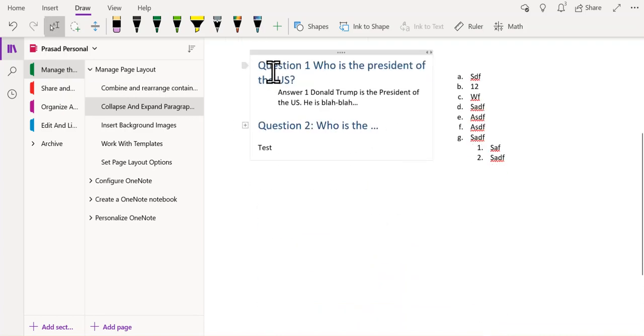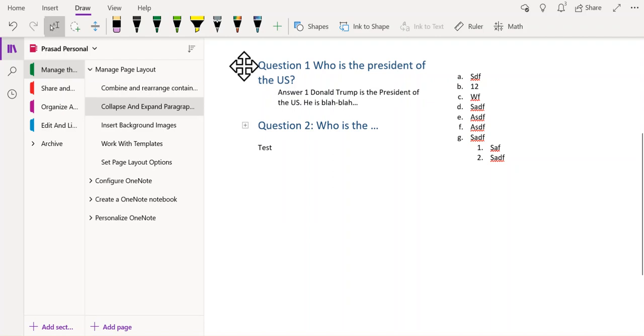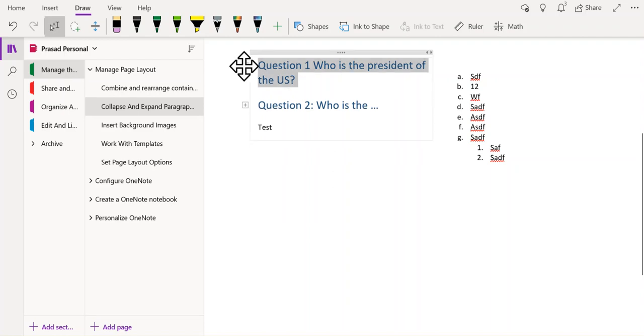And in this case, I have a question and an answer under it. So I can go to the shaded arrow next to question 1 and double click to collapse.